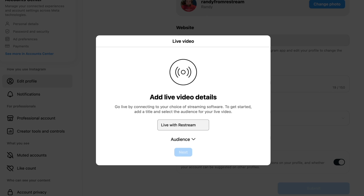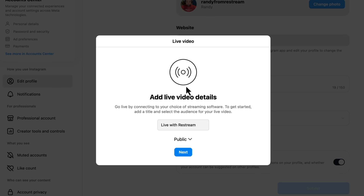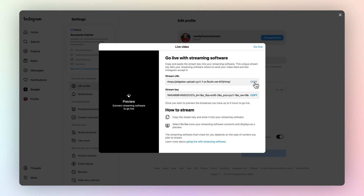Give your live stream a title and select the audience. From here, you'll want to copy your stream URL and stream key. And make sure to keep this window open as well, because you'll need it later.